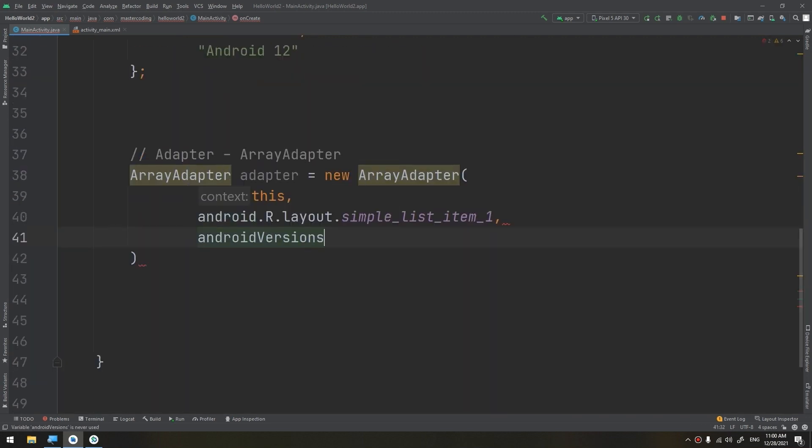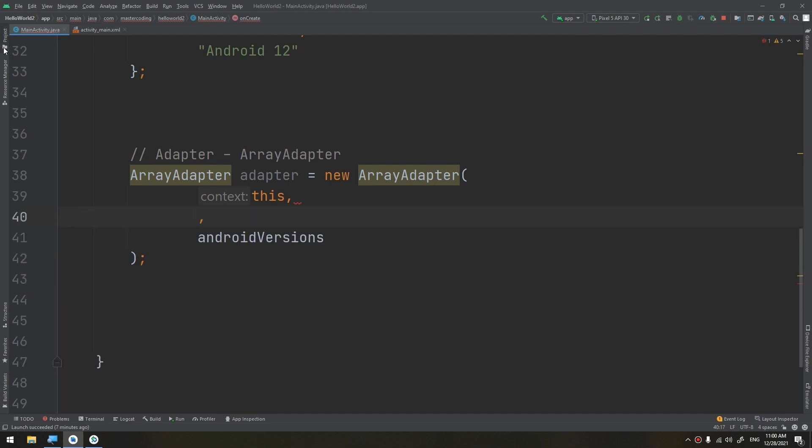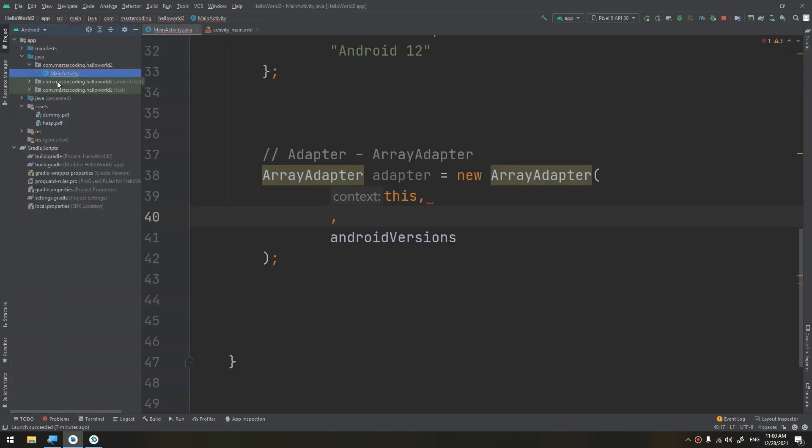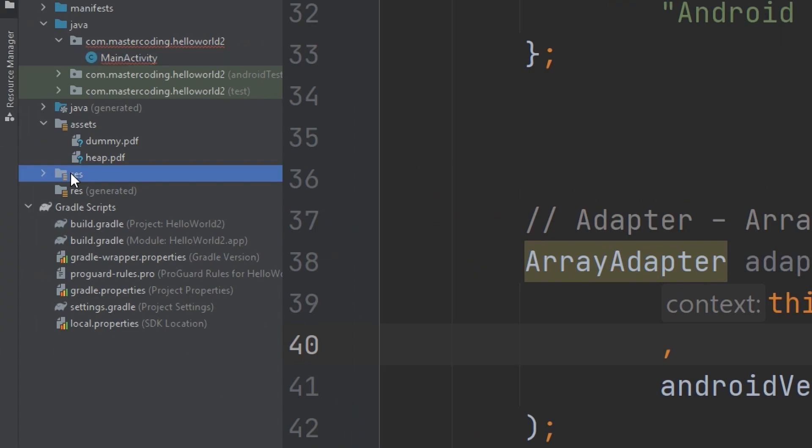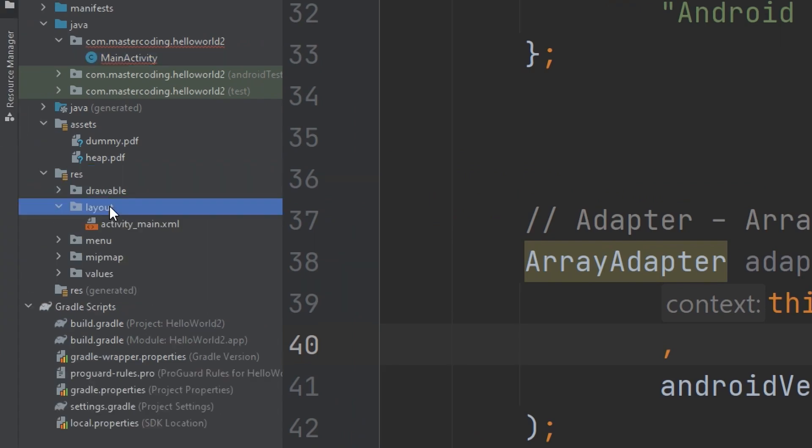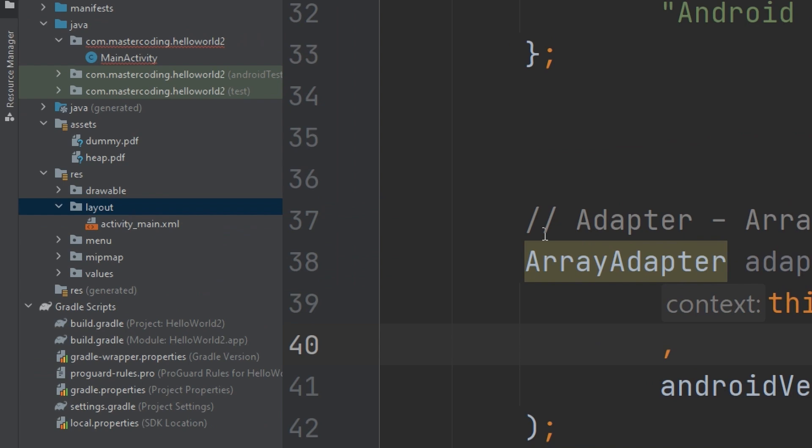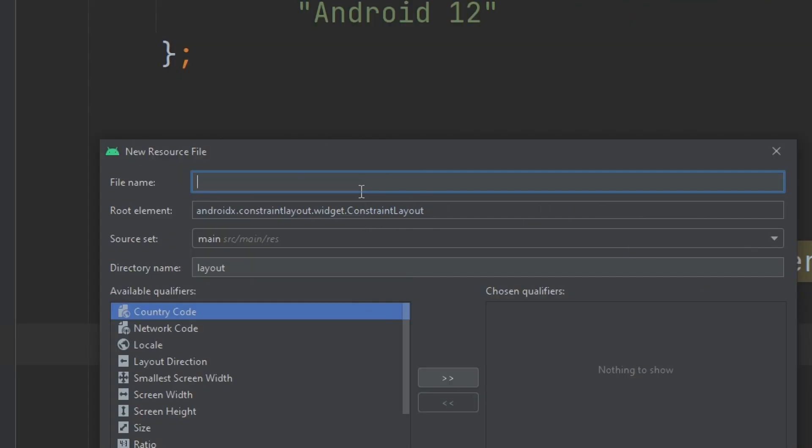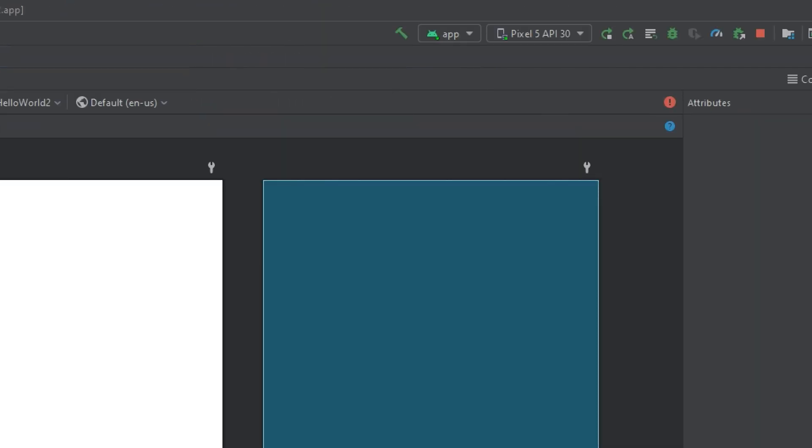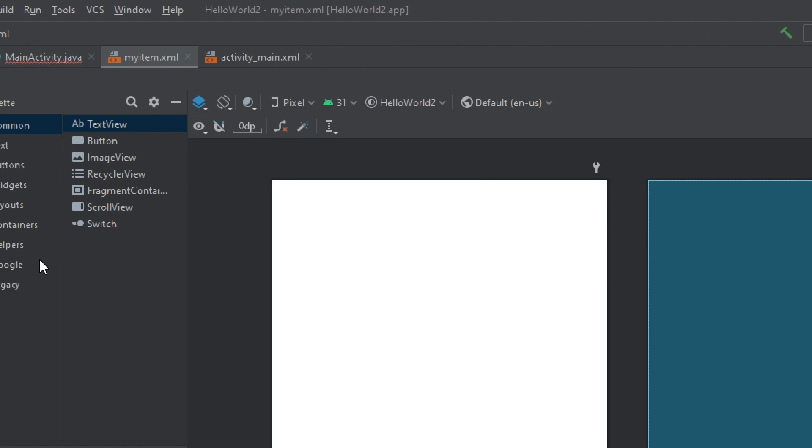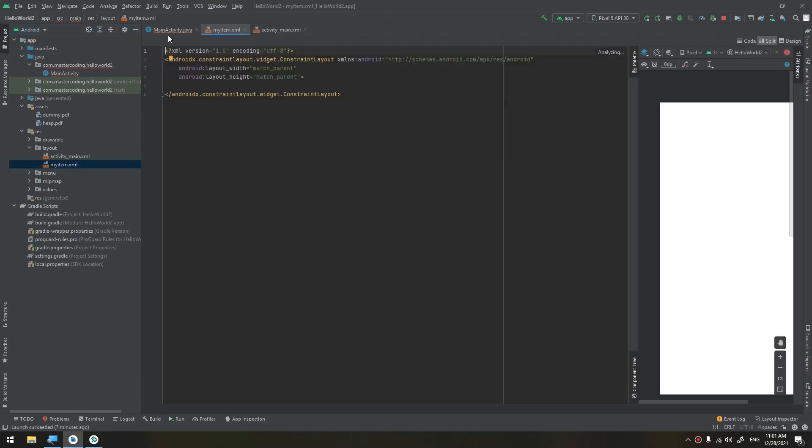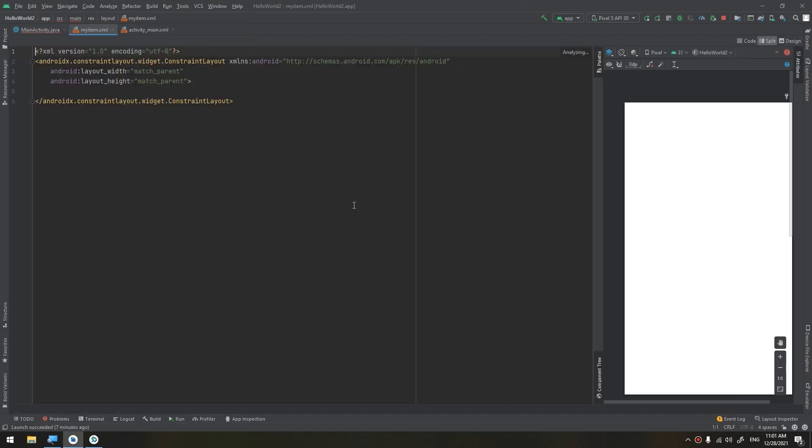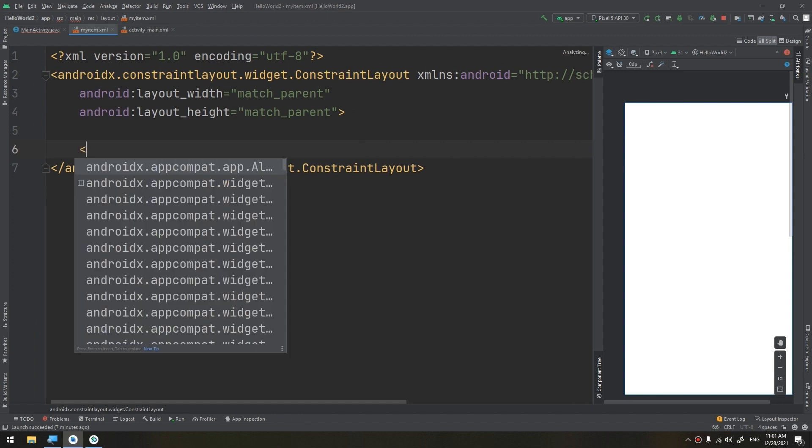So let's remove this and try to create our own layout. We will go to the folder layout here and let's start defining our layout. We create a new layout resource file, I will name it as my_item, and I will click OK.